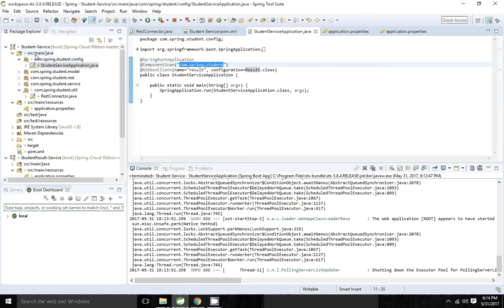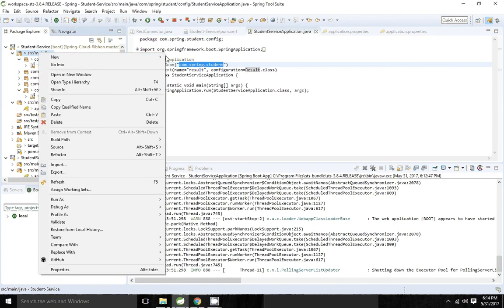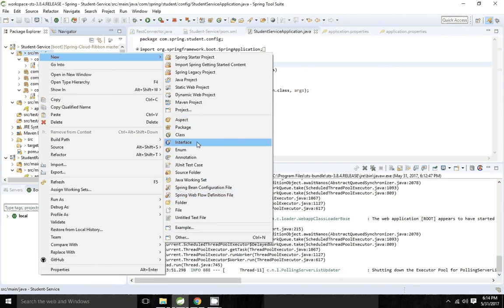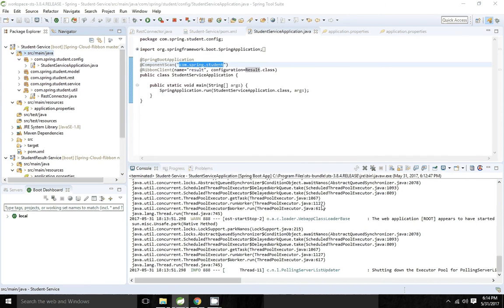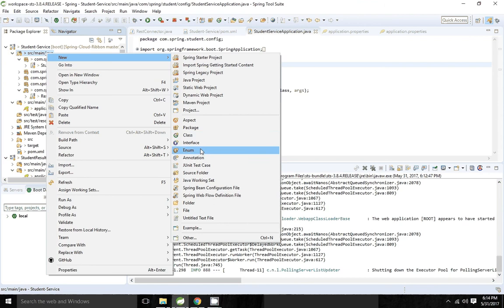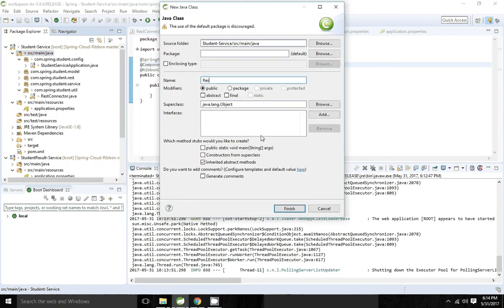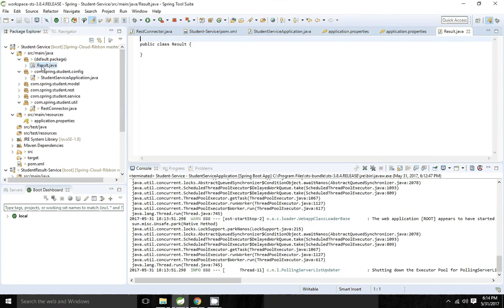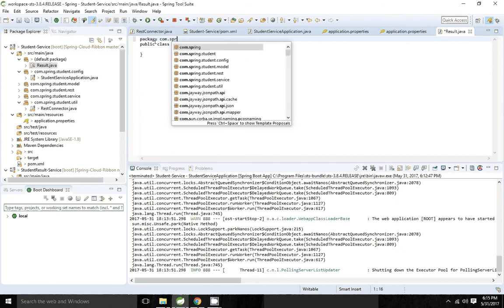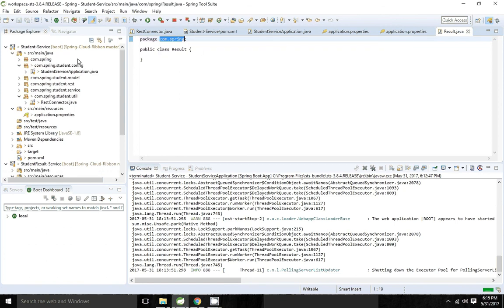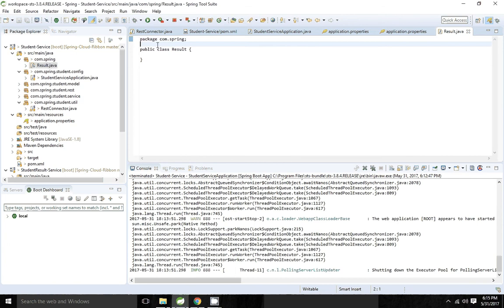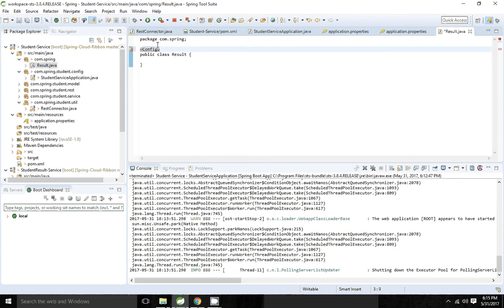I am going to create one separate folder — com.spring — and create the configuration file there. It's a configuration class, so we have to add @Configuration, then only it will be picked by Spring. I am going to use IRule in this configuration.